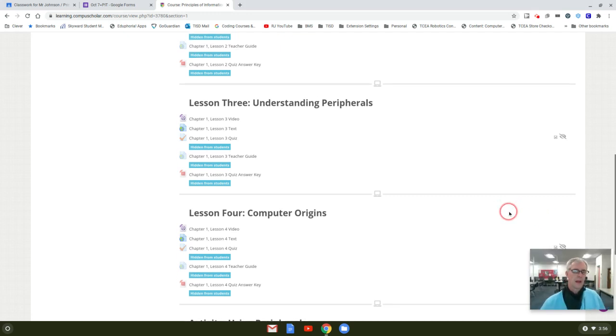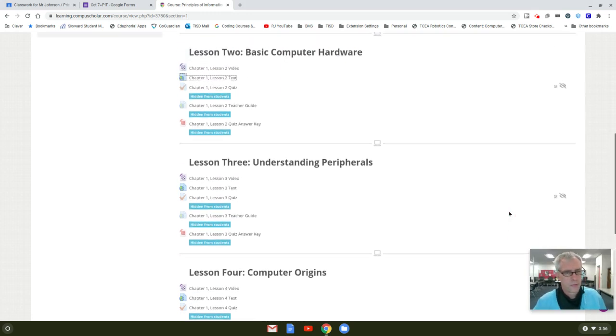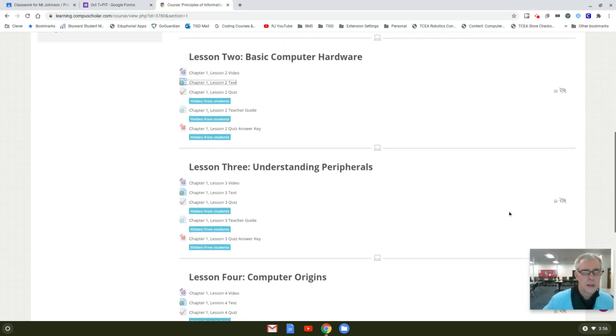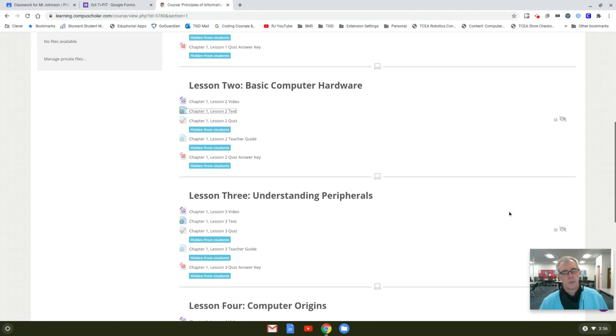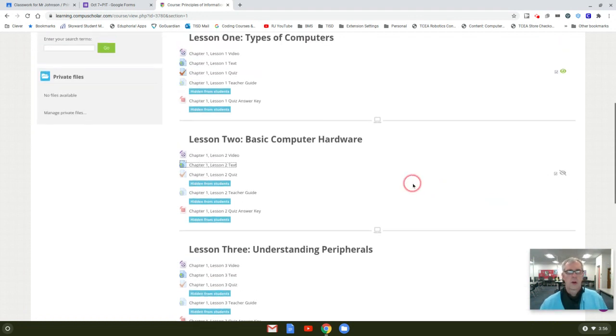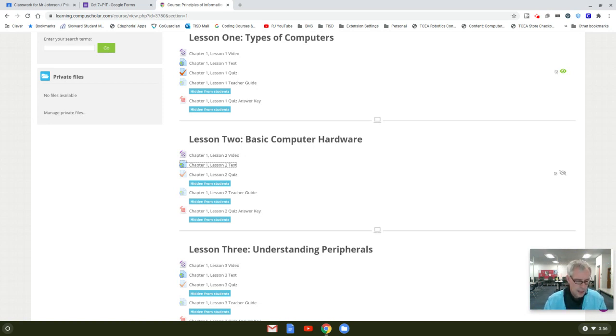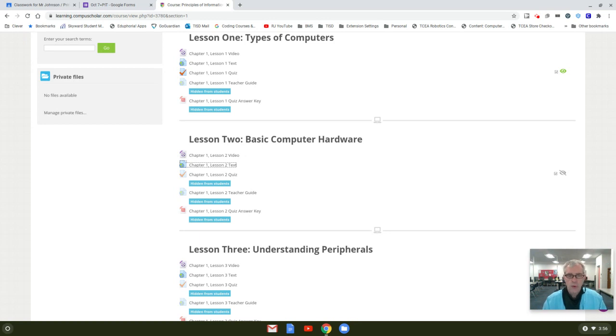Hello again. I apologize for the last video being so long. There was so much to cover in regards to the hardware. I tried to go through it quickly and get as much in there as I could.